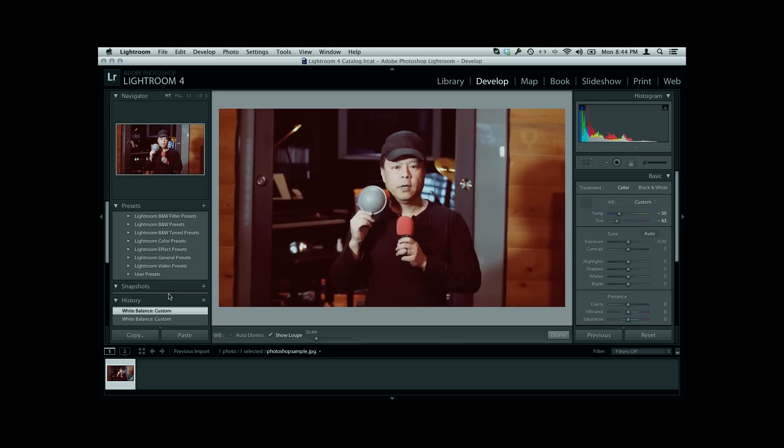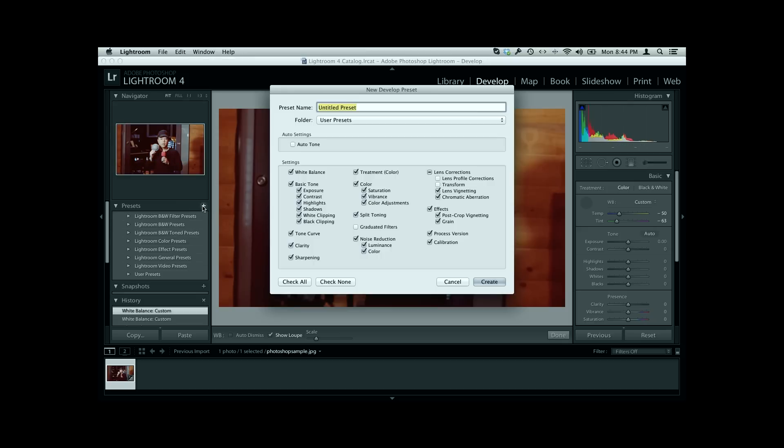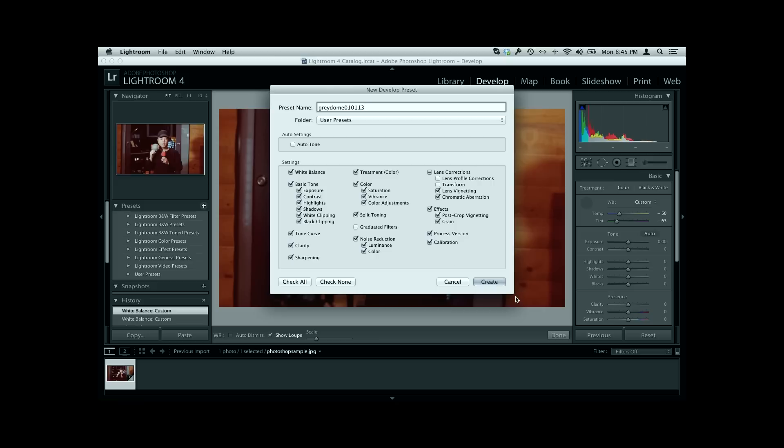Now in the presets, if I want to save this for all the other photos—we're going to put the dome down and continue shooting, or we're going to just shoot another image—and then we're going to make a new preset. I'll just call it something like gray dome 010113 or something like that. I like to put the project and the date. On the settings, we'll just keep all of that and then we'll create it.